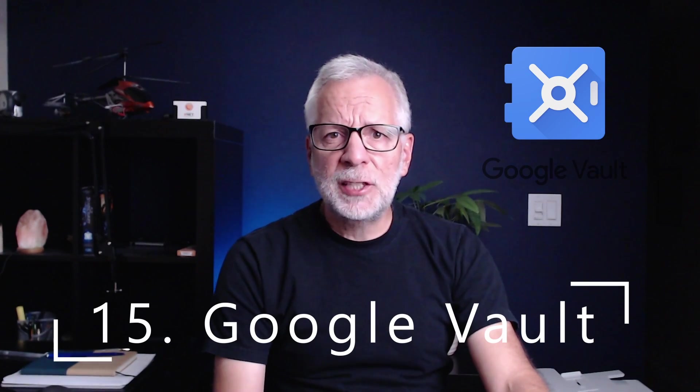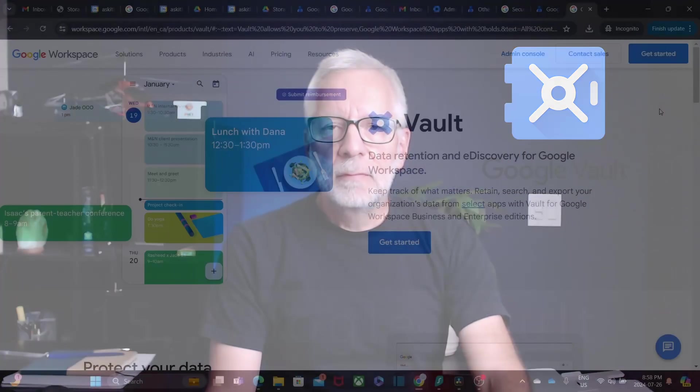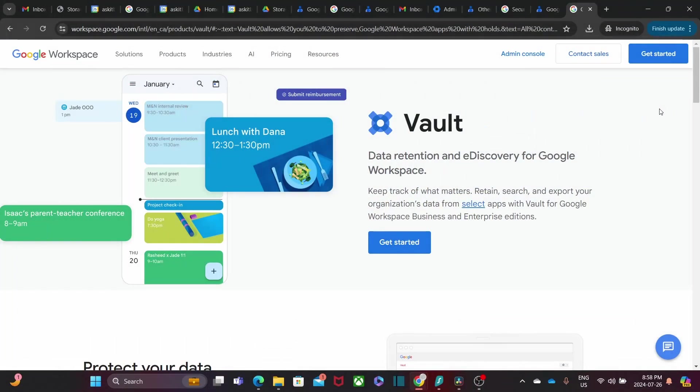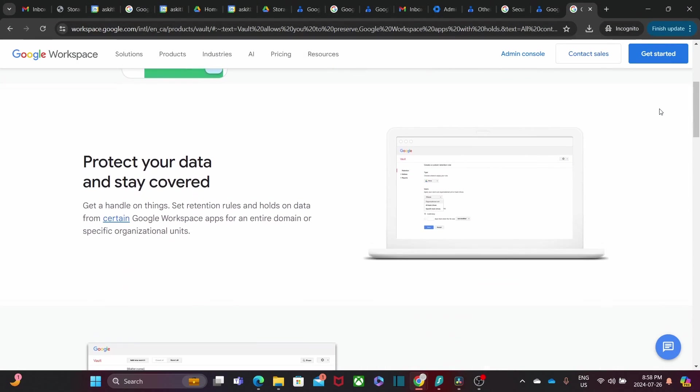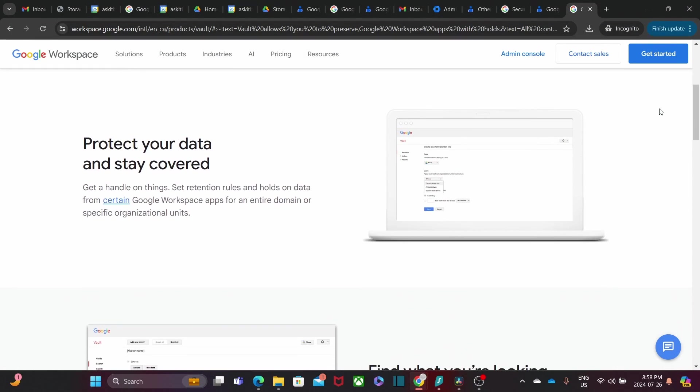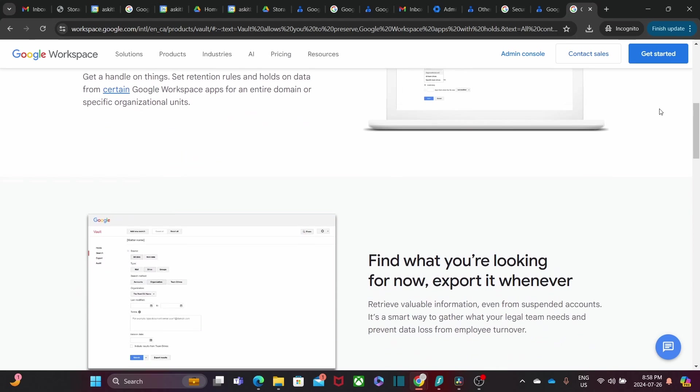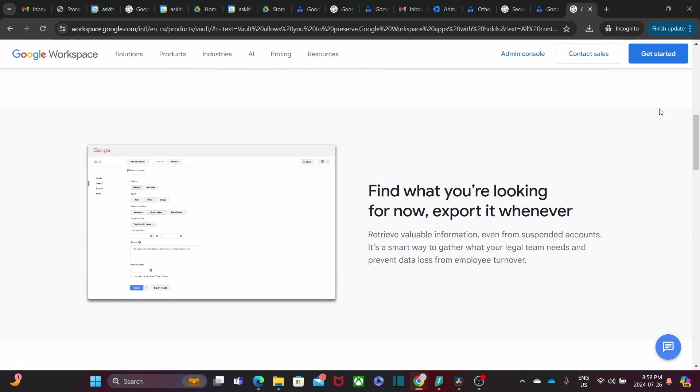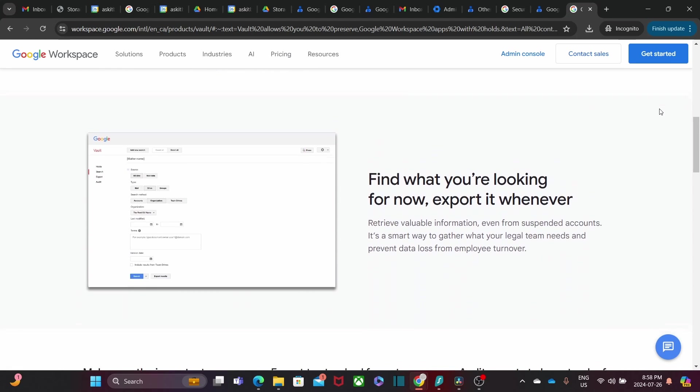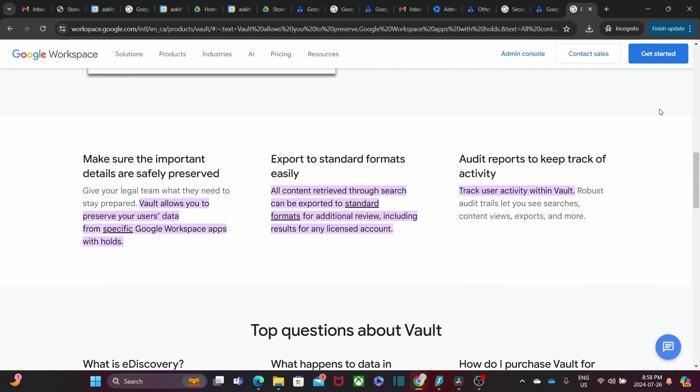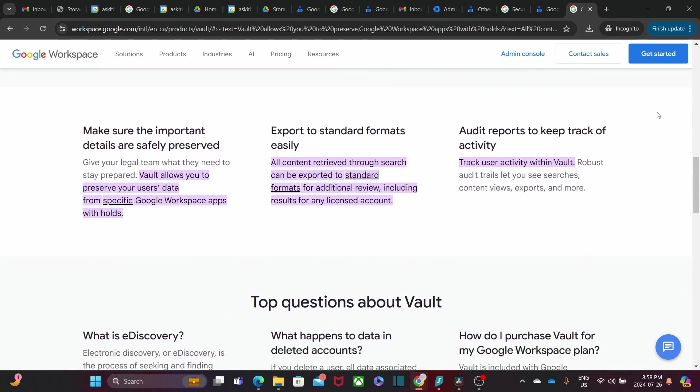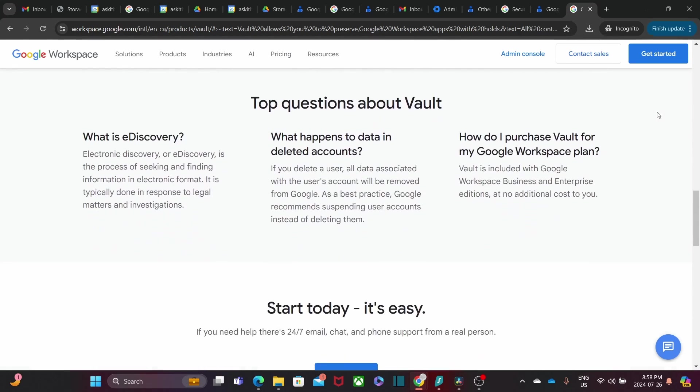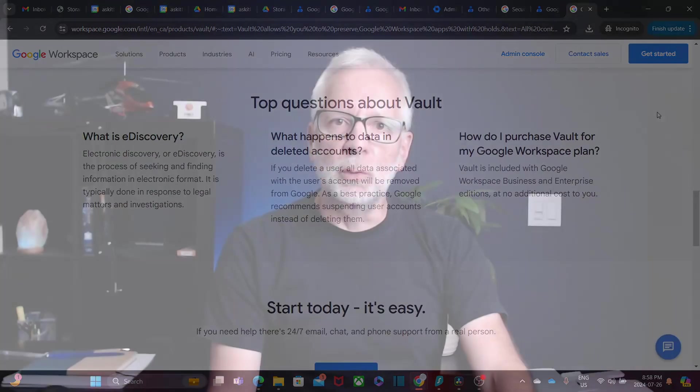Google Vault is essential for data retention and e-discovery. It allows you to archive emails, chats, and other data, ensuring compliance with legal and regulatory requirements. Plus, it makes it easy to retrieve and review information when needed. You need the proper licenses to take advantage of this tool.